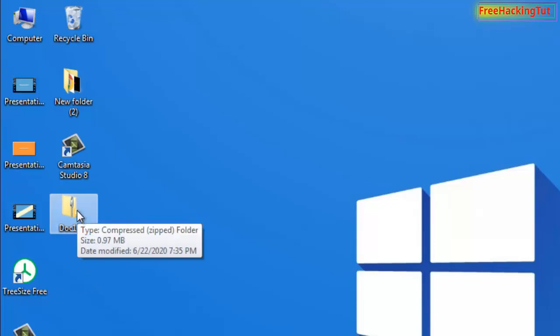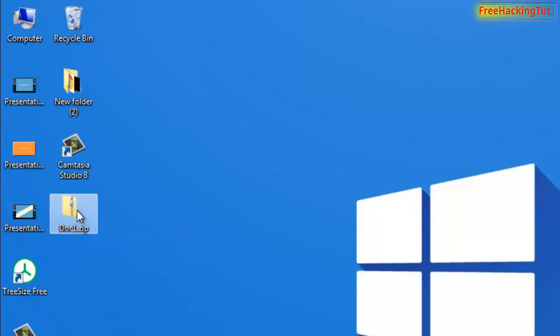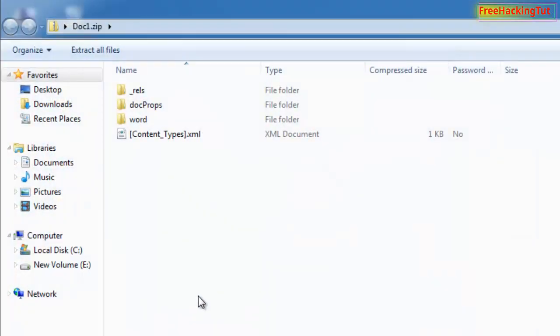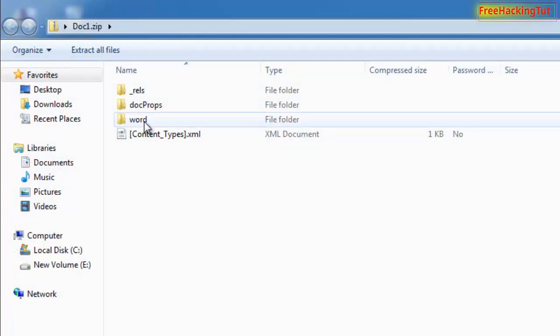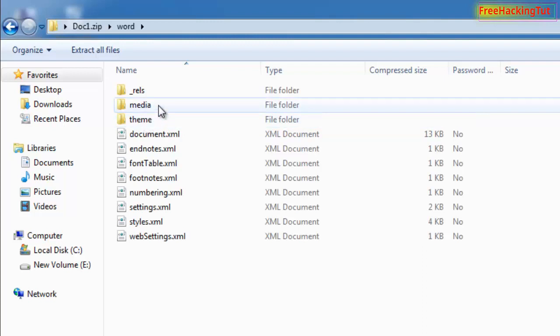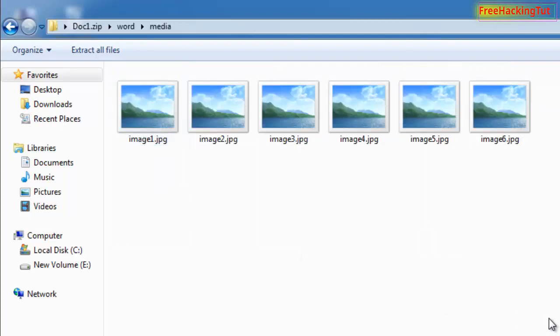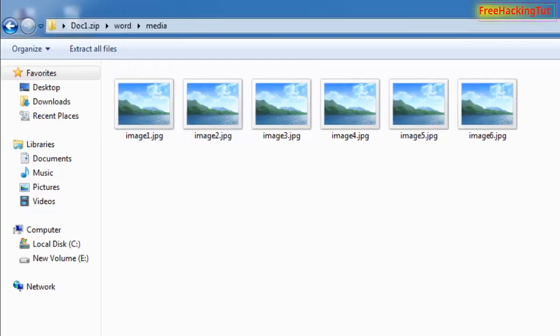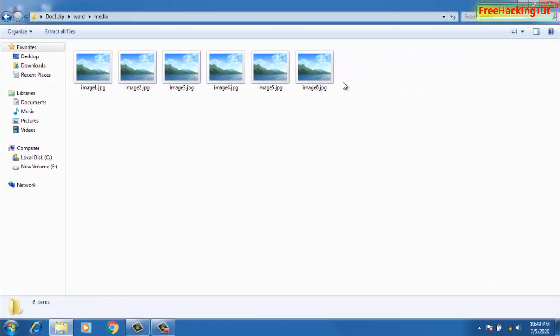Go to the Word folder. Under the Word folder, you can see here a Media folder. Under the Media folder, you will have all the images which were in the Word document.